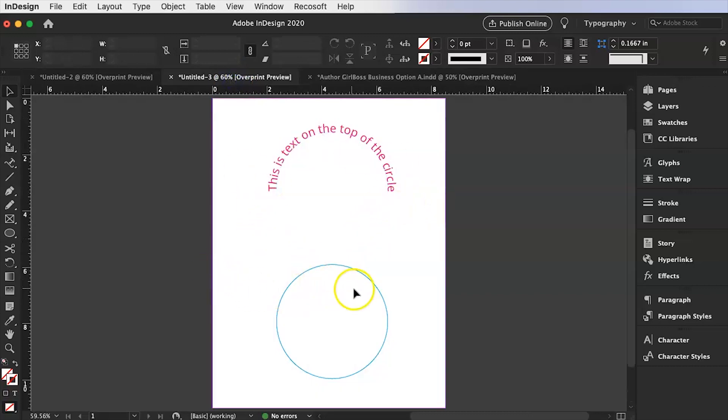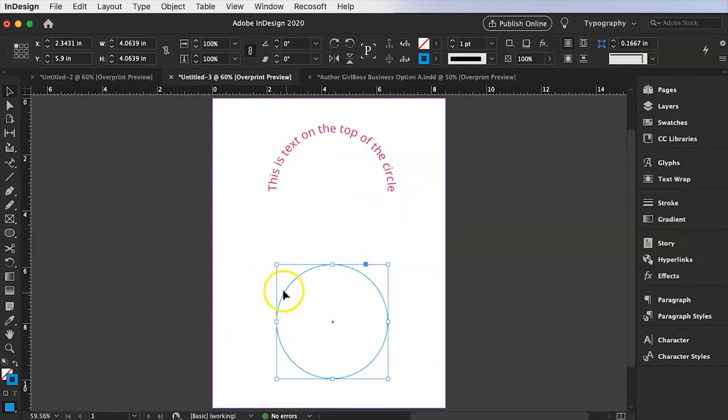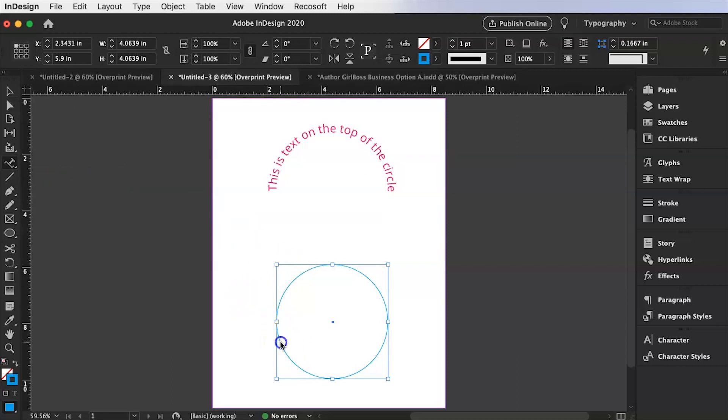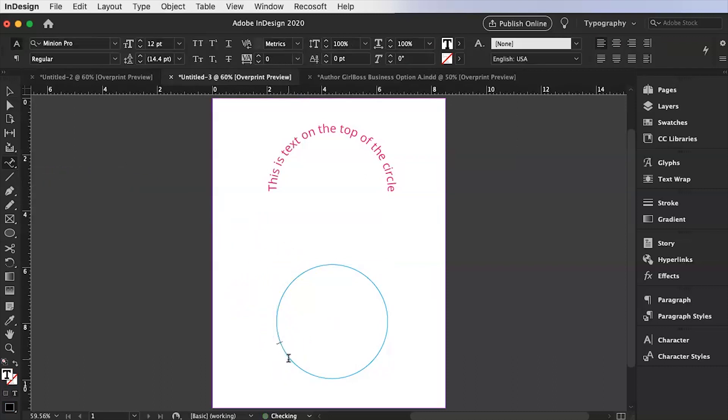So now over here on the bottom if you want to say text on the bottom you're going to do pretty much the same thing. You're going to go over here to the type tool. Make sure you select type on a path tool. You're going to select that path and say this is text on the bottom of the circle.